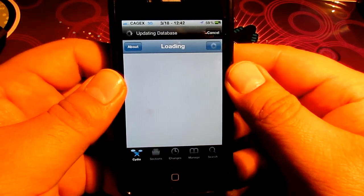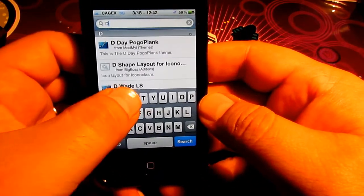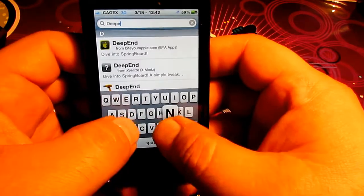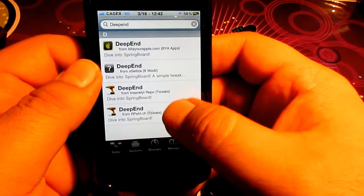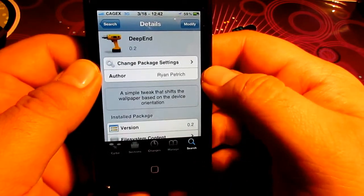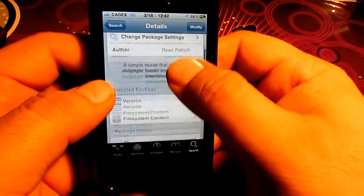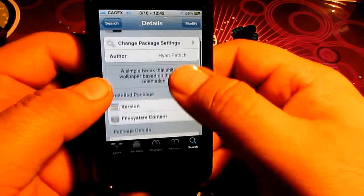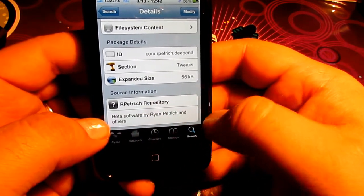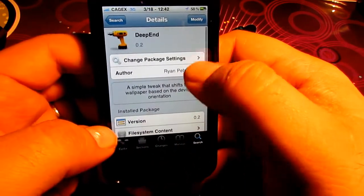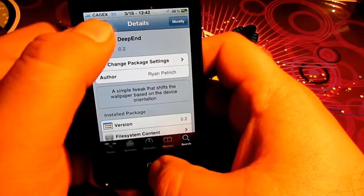Go to Cydia and wait until it's launched. Once it's launched, you're going to search and just type 'Deep' — D-E-E-P-E-N-D — and search. There will be a few results; any of them would be fine. It does not cost anything. The author is Ryan Pittridge, and you can see at the bottom that it is beta software.